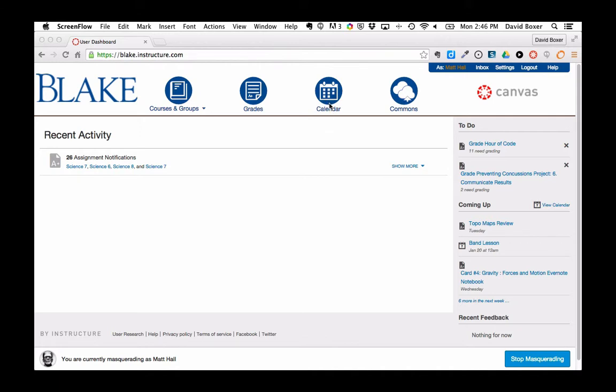Events can be really useful if you want to have a non-graded Canvas activity. These are not going to appear in your assignments page or in your gradebook, but they will show up in the student's calendar or syllabus page, as well as with due dates and due times.